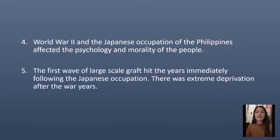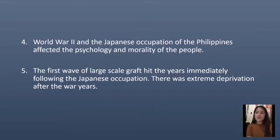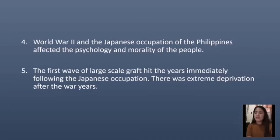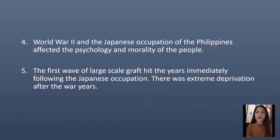The fifth historical root: the first wave of large-scale graft hit in the years immediately following the Japanese occupation. There was extreme deprivation after the war years. After liberation, military stocks of supplies and provisions were turned over to the Philippine government by the United States. More corruption continued, even starting from those in the top positions down to the bottom.